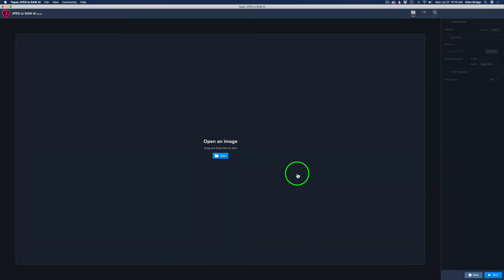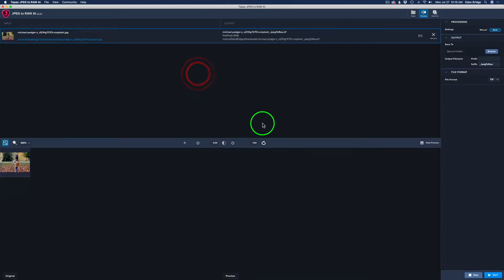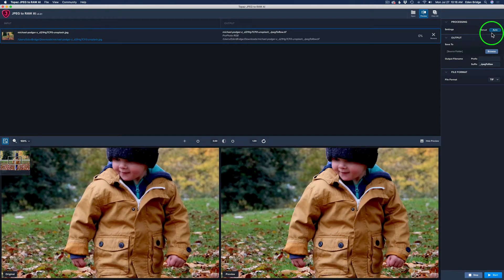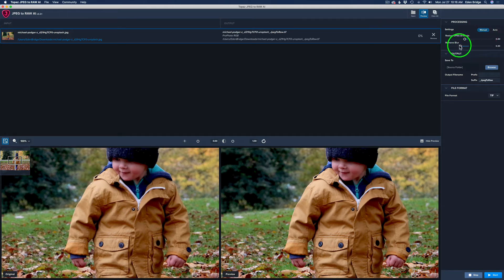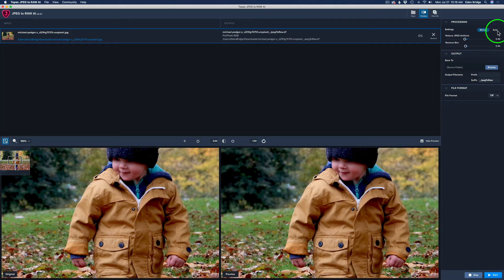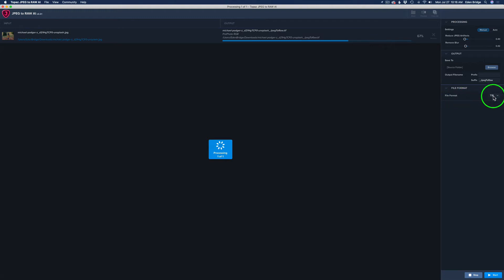Today we're working with a stock JPEG image. What we're going to do first is run it into Topaz JPEG to RAW AI. I'll click Open, here's my image — let's open it up. I'm going to run it on auto because that does a nice job, but you can go to manual too and reduce JPEG artifacts, remove blur. I might remove blur a little to make it sharper — it's a little bit soft. I think that looks good, so let's click Start. I have it outputting as a TIFF.